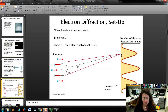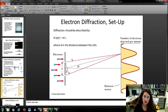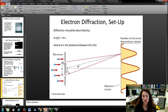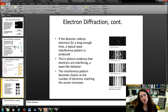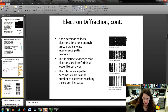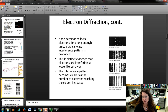The diffraction pattern, whether from light or electrons through a double slit, is due to the interference of the wave. You have a path length difference from the top slit to the bottom slit equal to d sin θ for neighboring waves, where d is the spacing between the slits. As you fire electrons at the photographic plate, you get a little dot each time an electron strikes the screen. If you let it run long enough, you get enough dots and a diffraction pattern starts to build up.